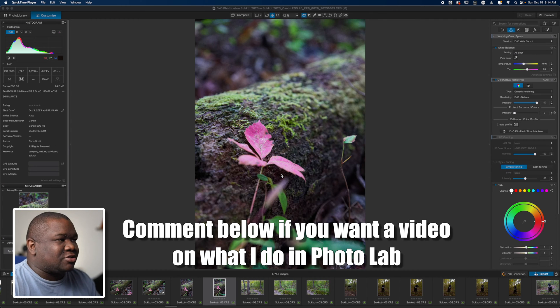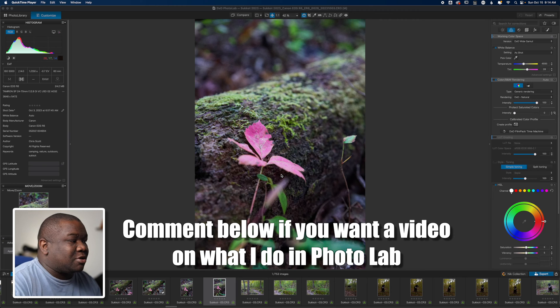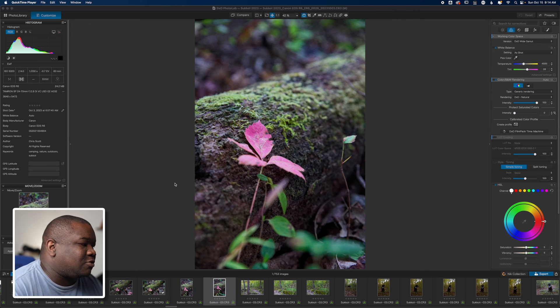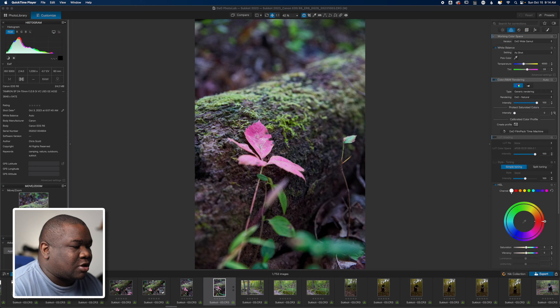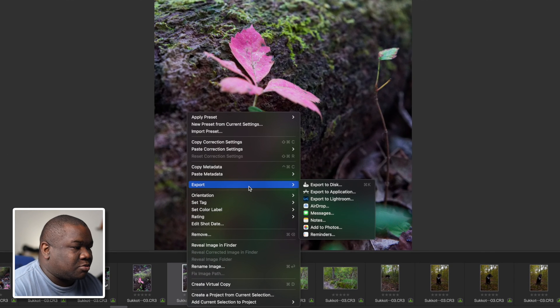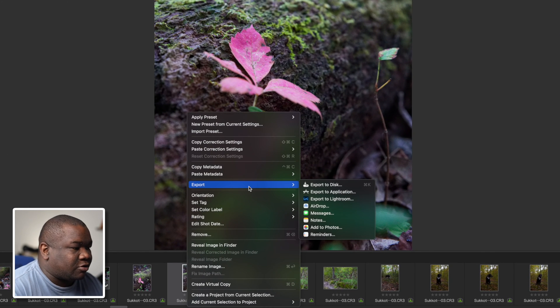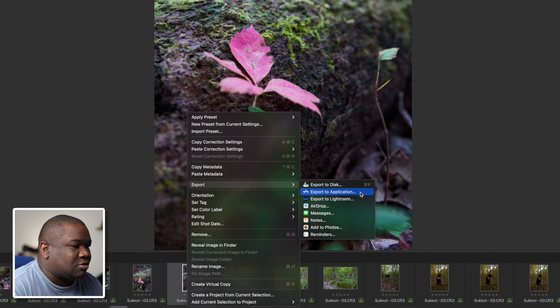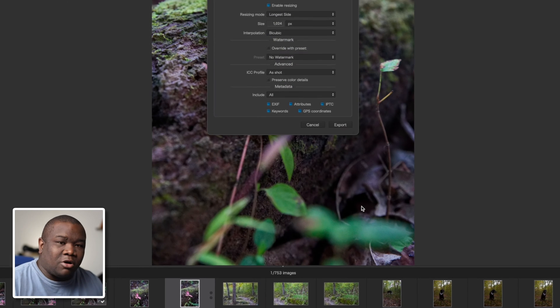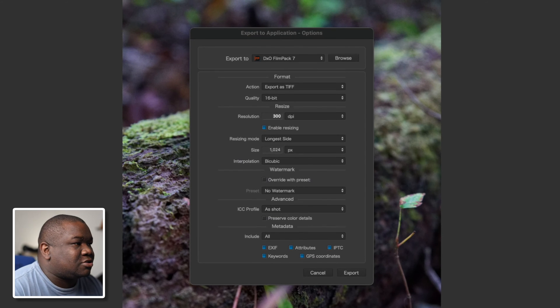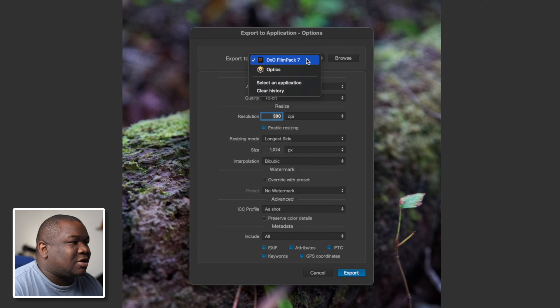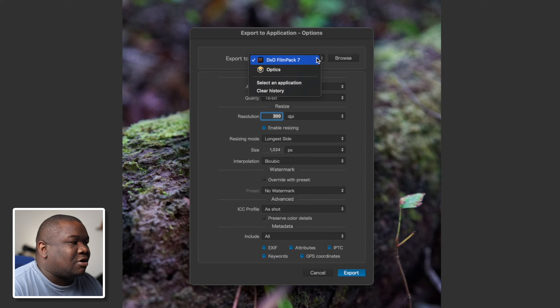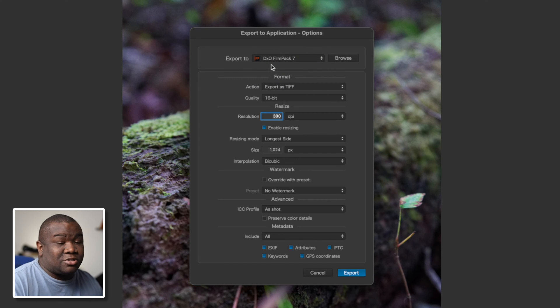Let's just assume that everything I wanted to do inside of DXO Photo Lab 7 has already been completed. Now I have a few options here. What I can do is right-click and then click on export, or hover over export, and I can export this to an application. You all know the application I'm going to send this to is not Film Pack 7; instead it's going to be ON1.